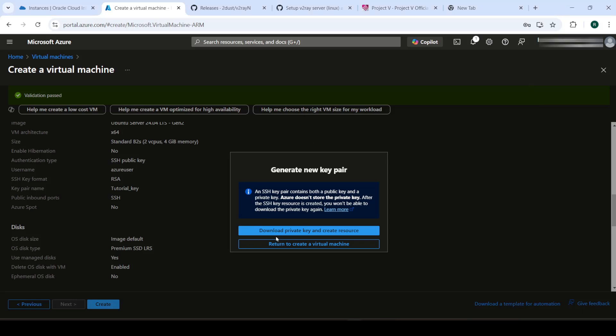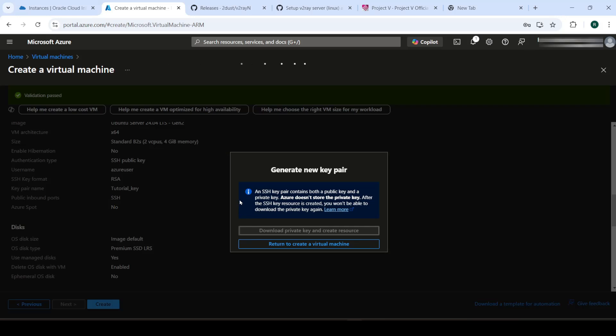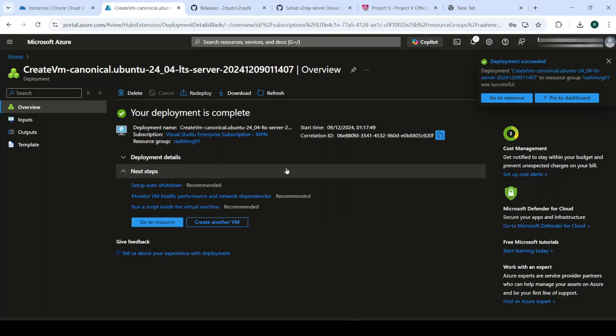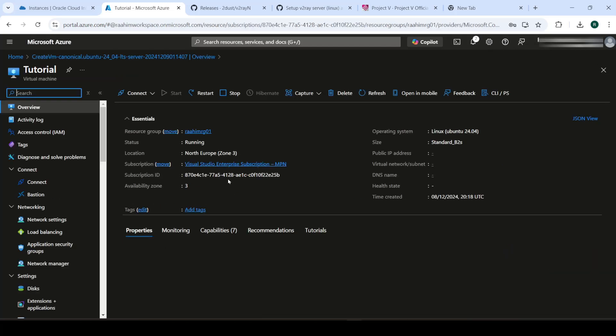Now it's asking me to download these. So I'm just going to download them. And do keep these safely because you'll need these to log in. So our deployment is created. Now let's go to our resource.